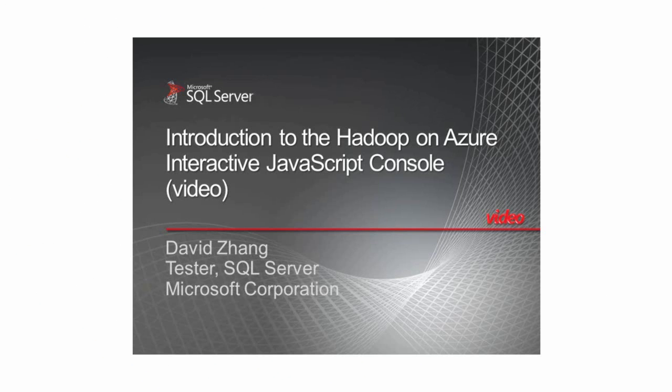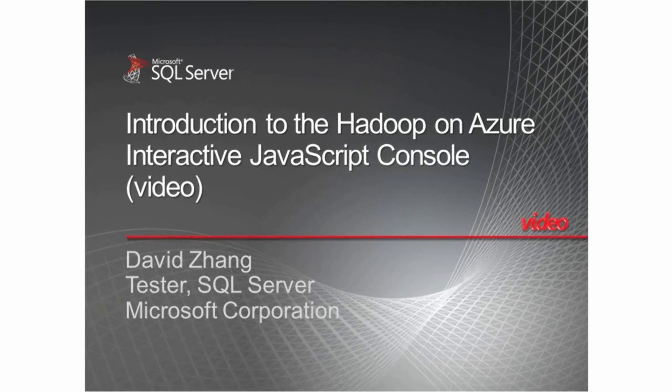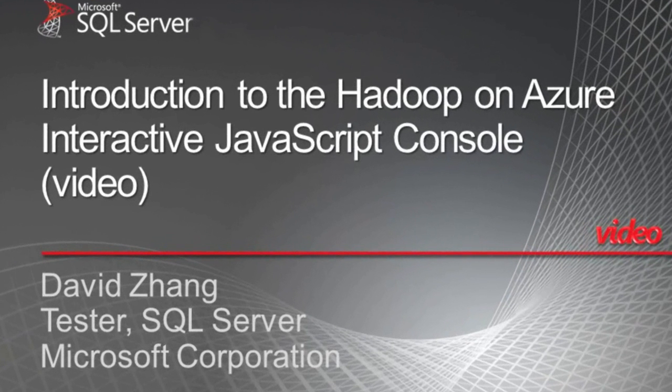Hi, my name is David Zhang and I'm a tester on the Microsoft Hadoop team. In this video, I'll introduce you to the interactive JavaScript console on Windows Hadoop.